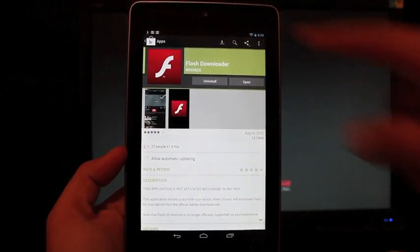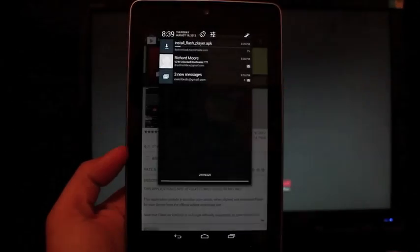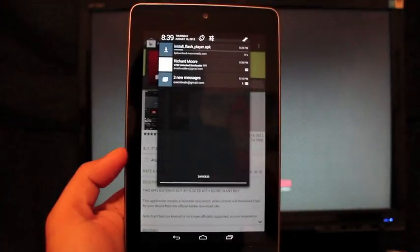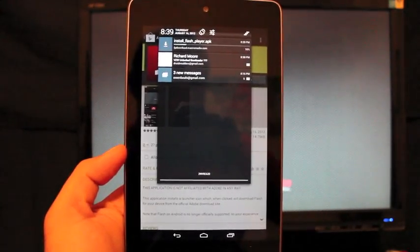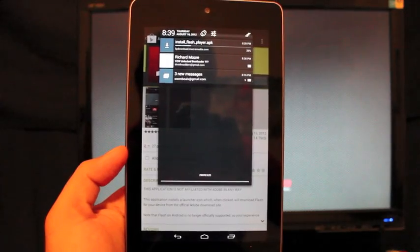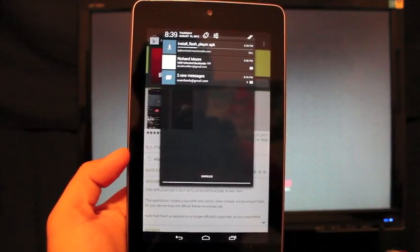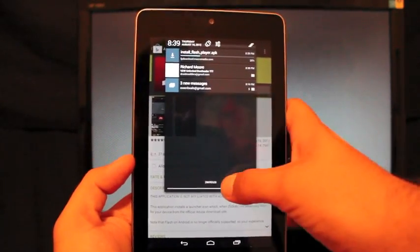So once this file is downloaded, it does not install it for you. All it does is downloads it.